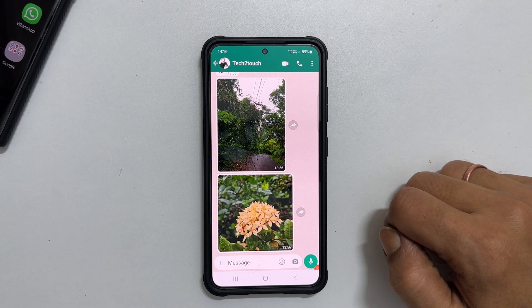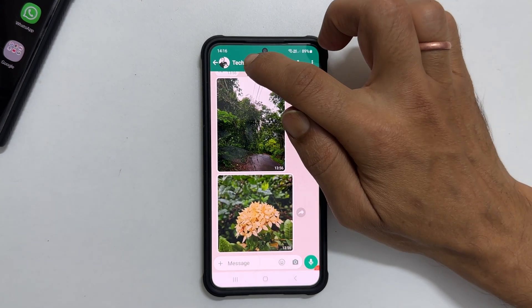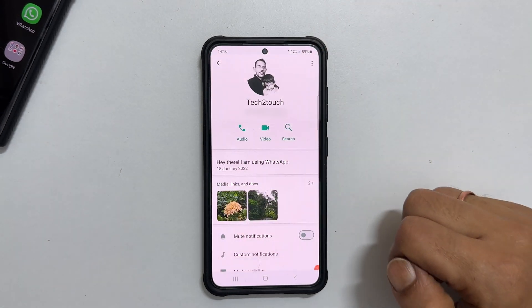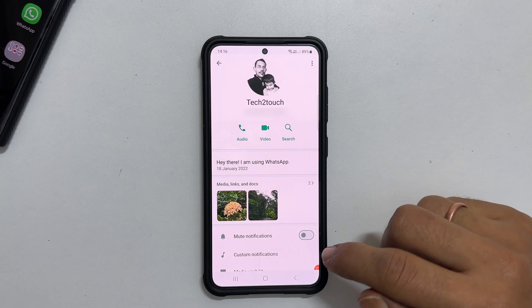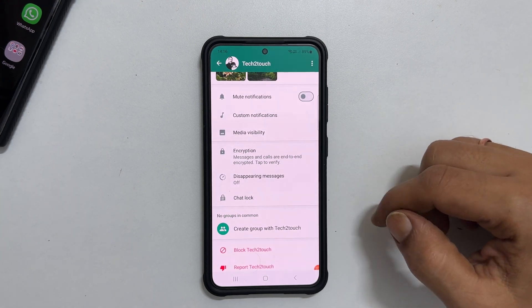Next, tap on the profile name from the top left. Scroll down a bit. You will find Chat Lock.